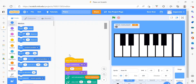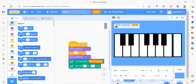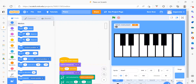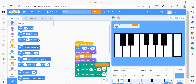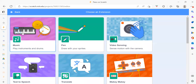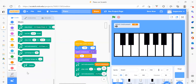Now let's see the coding part. We will start from the first sprite which is Node C. To create this piano, first we are going to add an extension which is Music. We click on the blue Add Extension button and select Music. You will get all the music options — you can play the drum, take a rest, play the note, set the instrument, set the tempo, and everything.